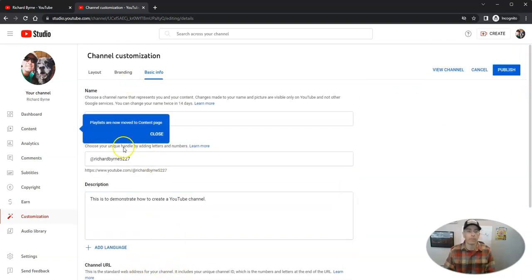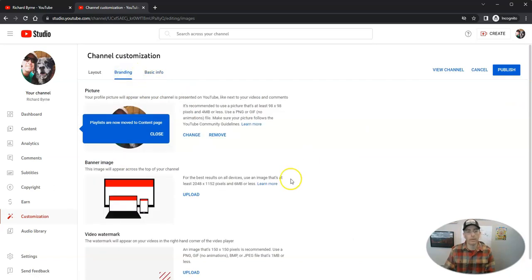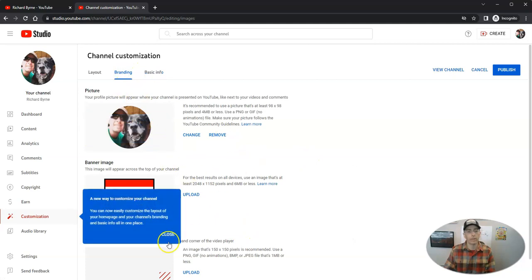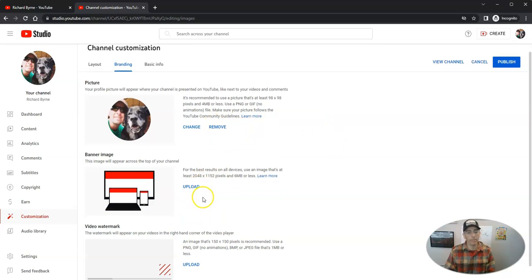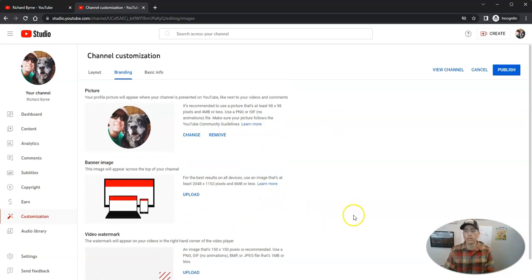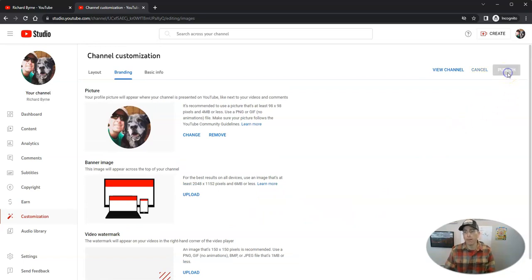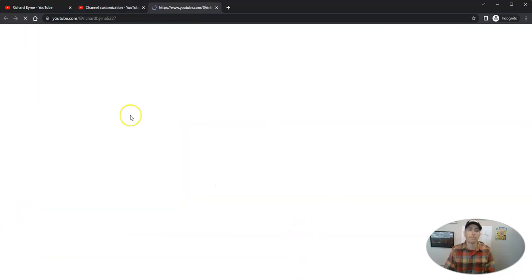Now we can go over here to our branding section. And you can see here we can change out the picture, we can add a banner image, we can add little video watermarks if we like. But let's go ahead now and publish the channel and we go to the channel.